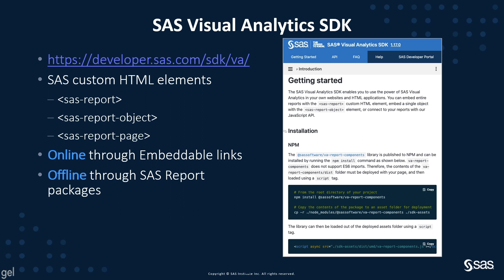The custom HTML elements can be generated directly within SAS Visual Analytics and embedded in your custom web page. The SAS Visual Analytics SDK allows the developers to build web pages with online integration, which requires access to the SAS Viya environment.